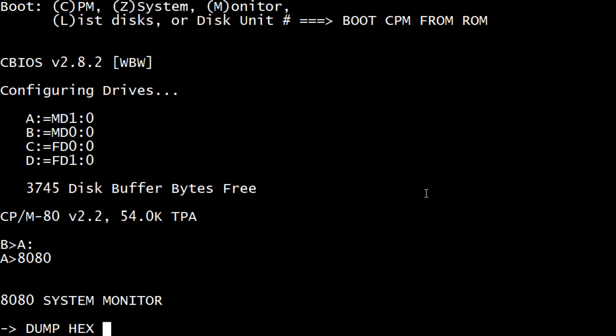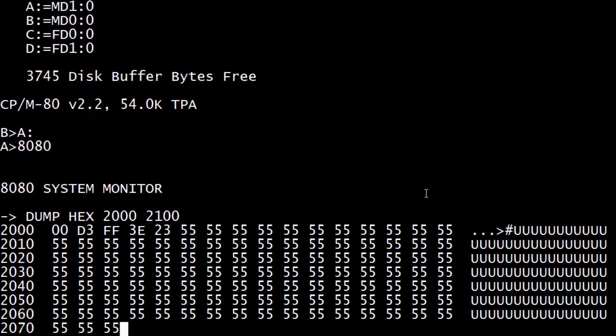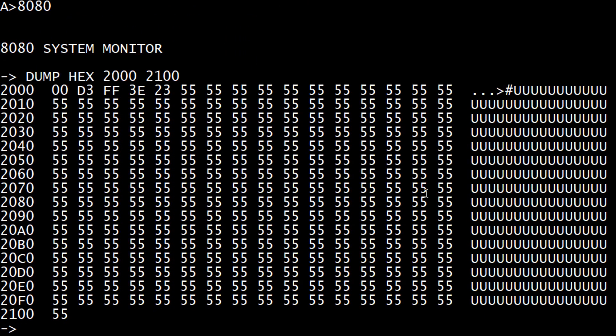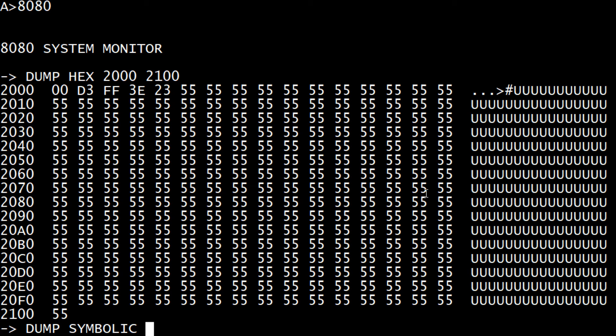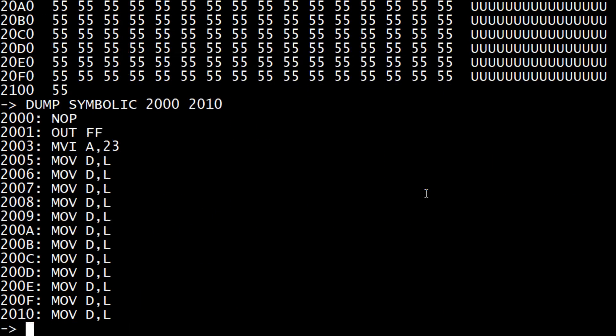Okay, dump hex. Yeah, there we go. Now I can say dump symbolic 2000, 2010. There's our no op, our output, and our move A. It's very nice. It has an assembler. It has a disassembler.